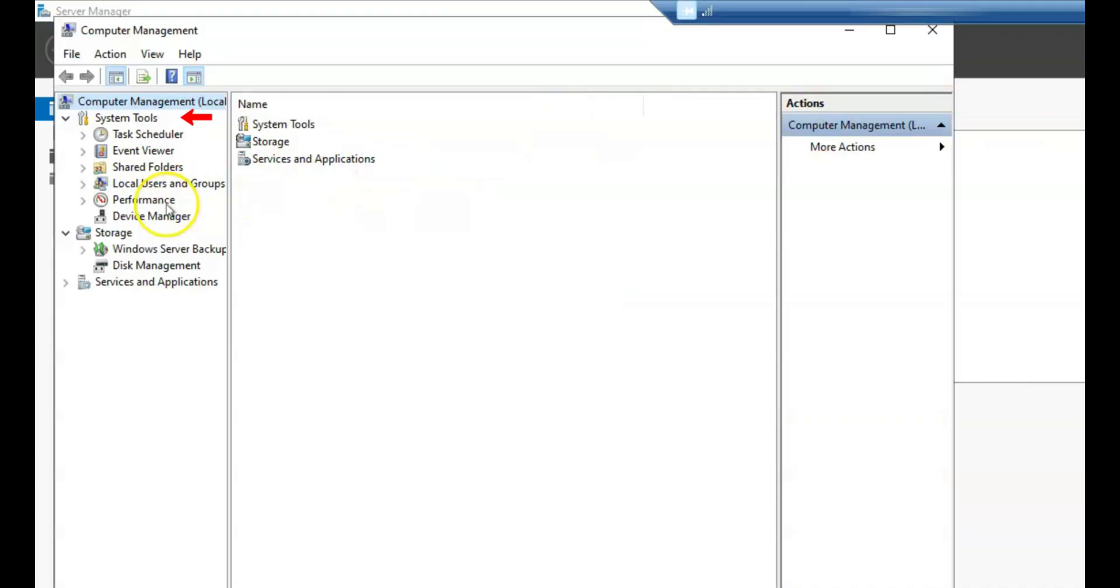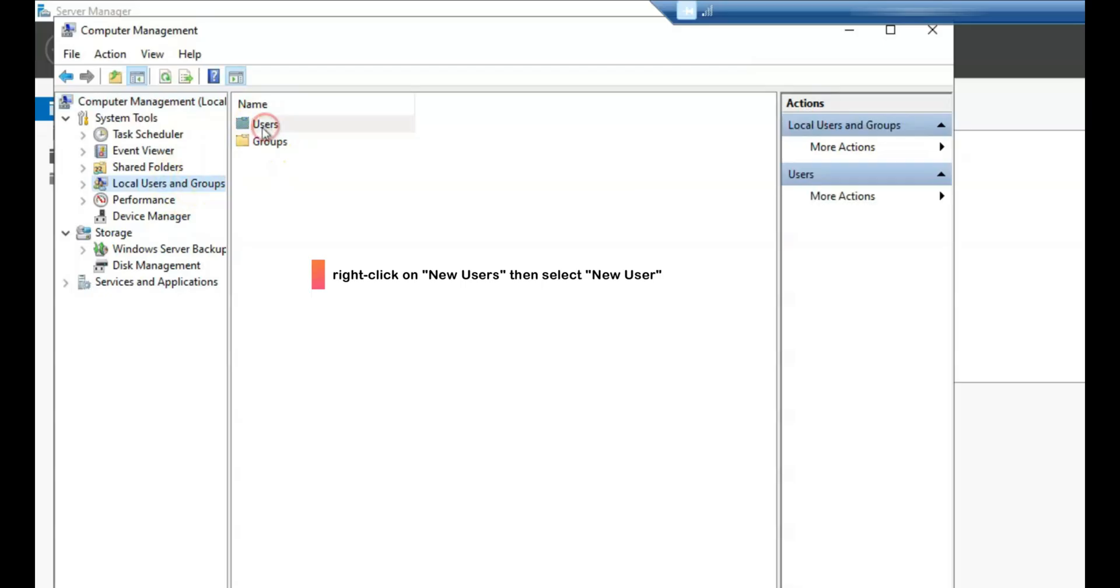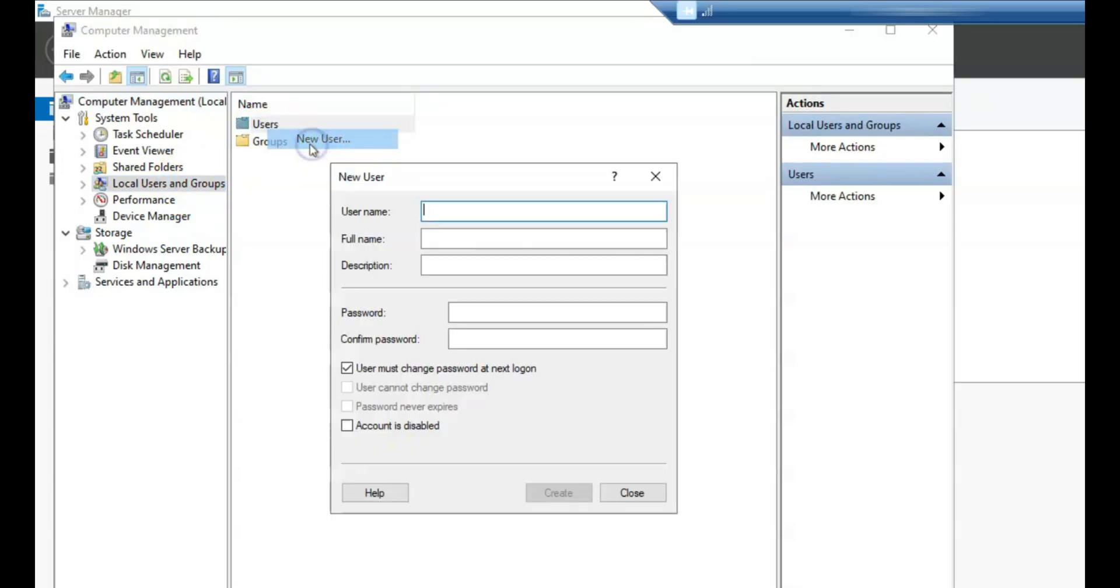Click on the Local Users and Groups option to expand it. Right-click on Users under the Local Users and Groups section, and then choose New User from the context menu.